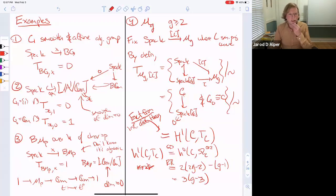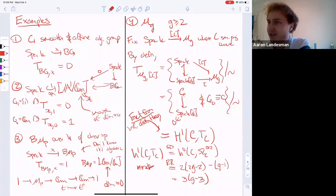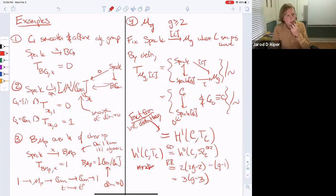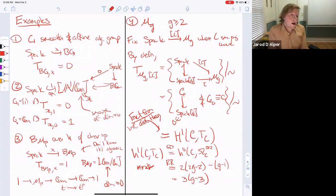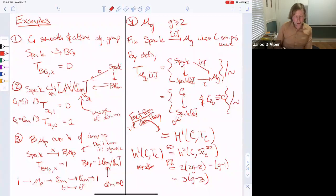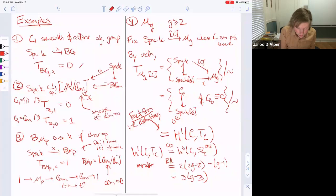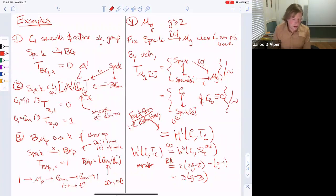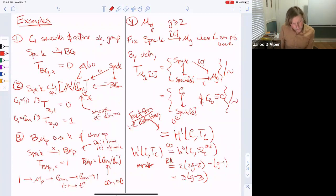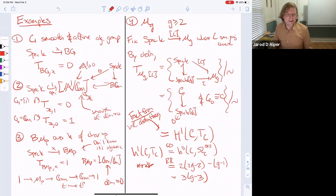To compute H¹(C, T_C): by Serre duality this is H⁰(C, ωC ⊗ ωC) since the curve is one-dimensional. Because the genus is at least two there's no H¹, so by Riemann-Roch: we take twice the degree of the canonical class (2g-2), subtract (g-1), and we get 3(g-1). Wait — by Riemann-Roch the dimension is 3g-3. So the tangent space of Mg at any smooth curve has dimension 3g-3. This is very close to knowing the dimension itself is 3g-3, but we'll wait until we discuss smoothness.